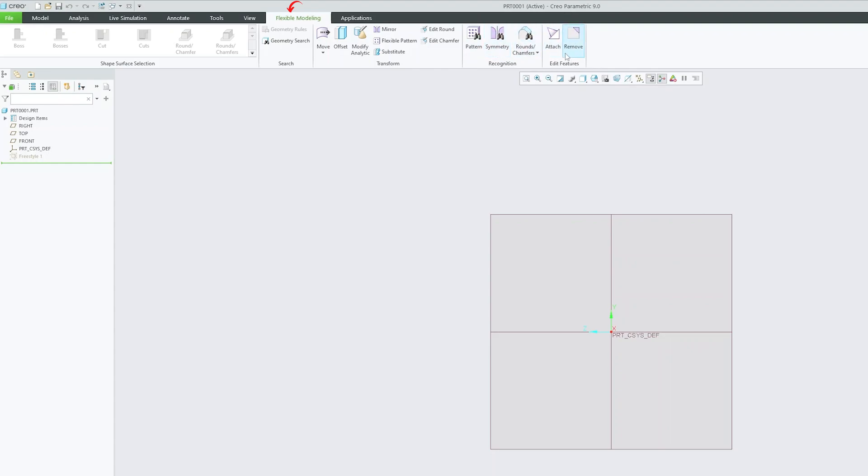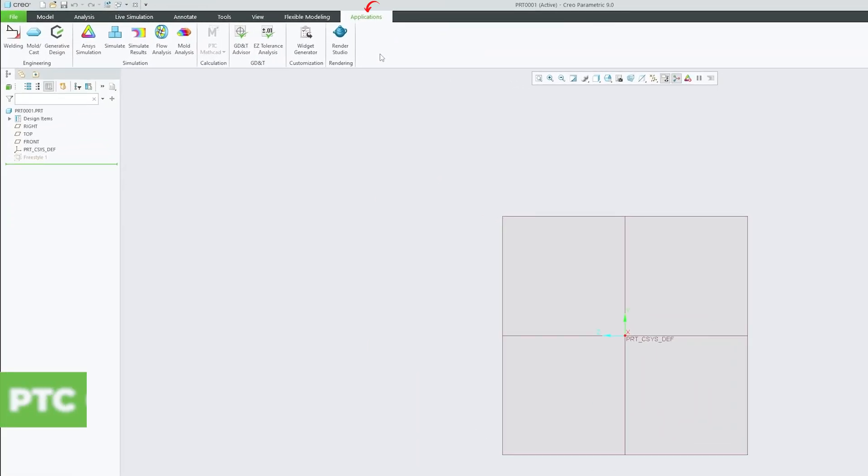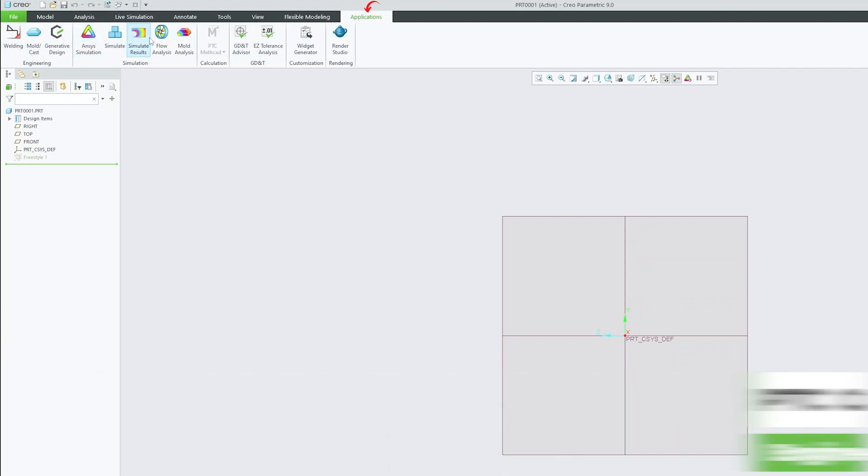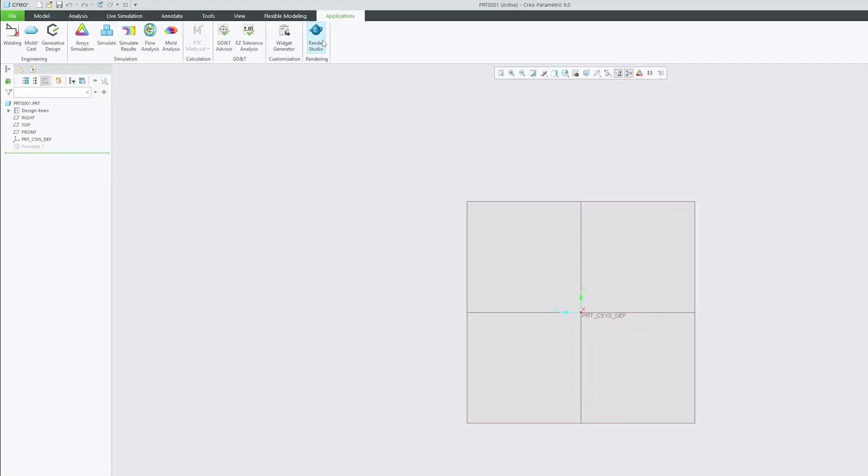Then coming to application tab here you will find different applications. And based on your need you can go into different application. For example here we have this engineering group where we can see welding, mold cast and generative design. Then we have this simulation tool that helps us to perform some basic simulation. Then we have this Mathcad functionality, GD&T customization and photorealistic rendering.